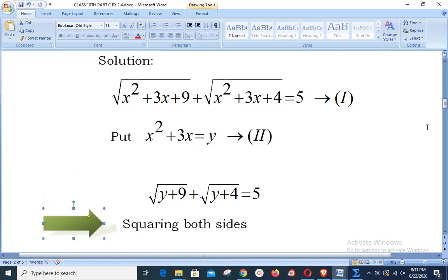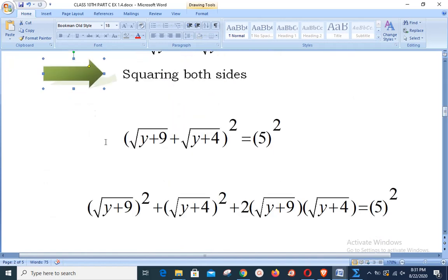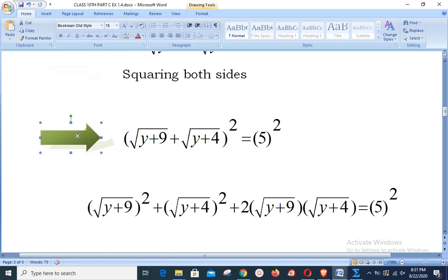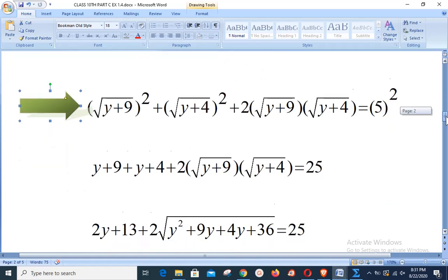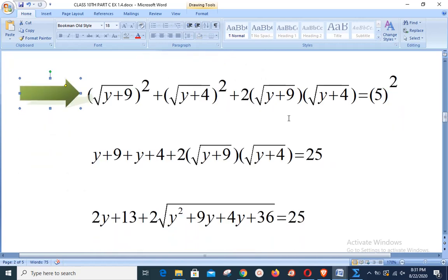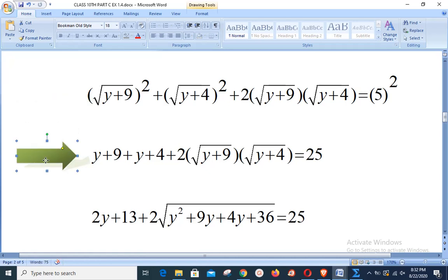Squaring both sides, the left-hand side is of the form (a + b)², giving a² + b² + 2ab. This expands to (√(y+9))² + (√(y+4))² + 2·√(y+9)·√(y+4) = 25. Square and square root cancel on the first two terms, leaving y + 9 and y + 4, plus 2·√((y+9)(y+4)) = 25.